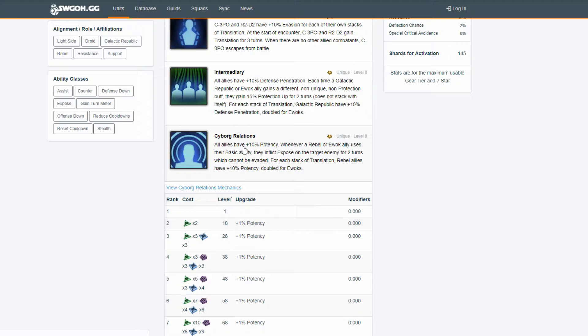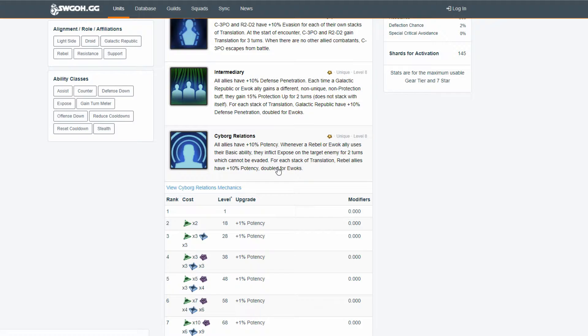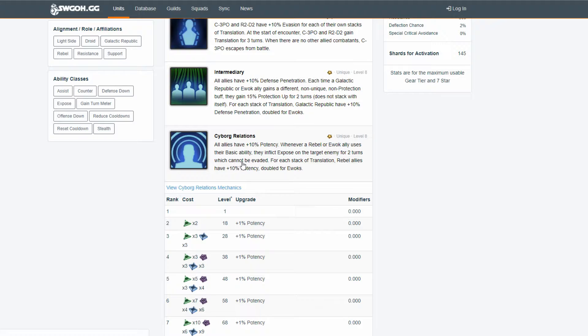And I really think that it's just mainly because of cyborg relations. All allies have 10% potency, plus 10% potency. Whenever a rebel or Ewok ally uses a basic ability, they inflict expose on the target enemy for two turns, which cannot be evaded. However, weirdly enough, I want to say that I have seen some battles where it goes through tenacity.